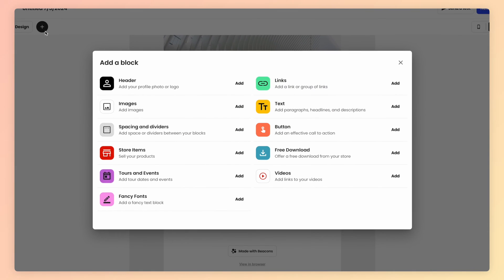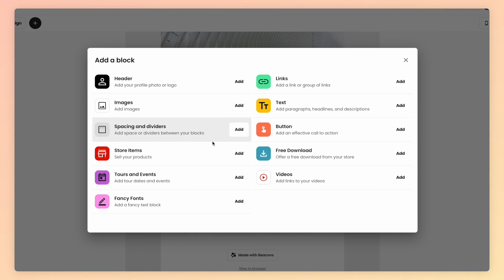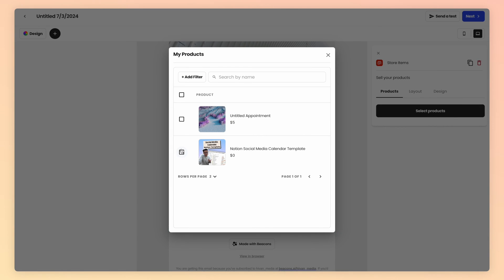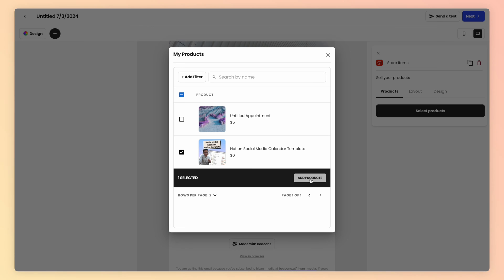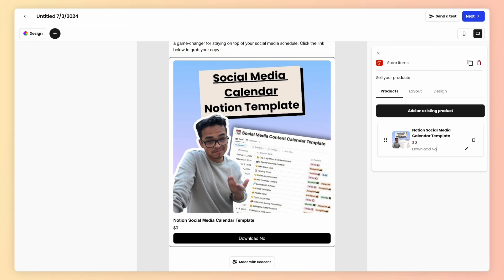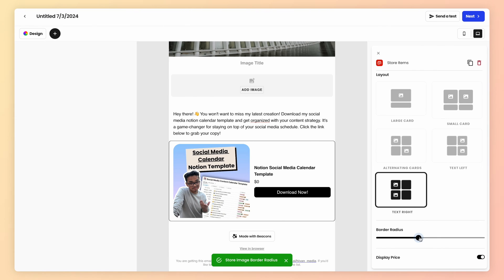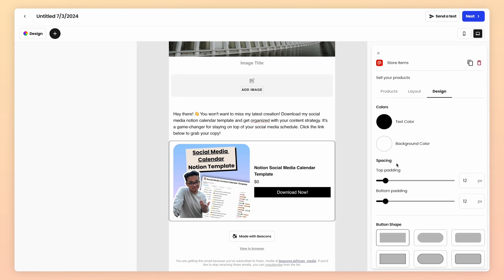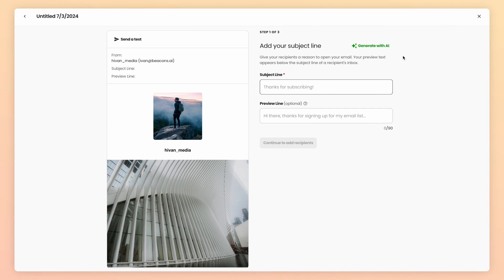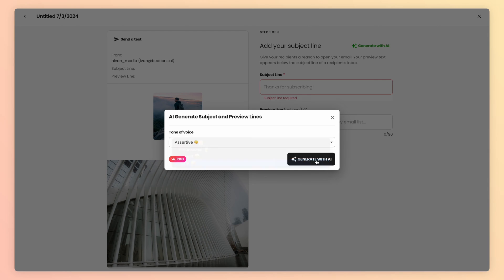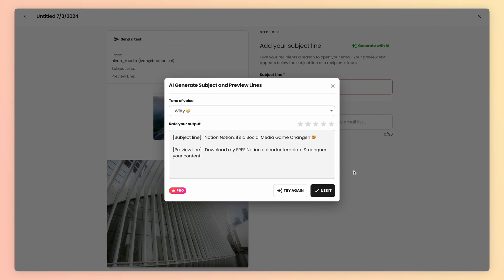Click the plus icon in the upper left-hand corner and add your store block. Click on select products and choose the product you're promoting. Your product will be shown and linked here, like this. Change the button text to whatever you like, and you can customize the layout to any of these, as well as the design options to make it stand out. Once you're done, hit next and add your subject lines. However, I can't think of anything engaging enough, so I'm going to let AI do this part for me.